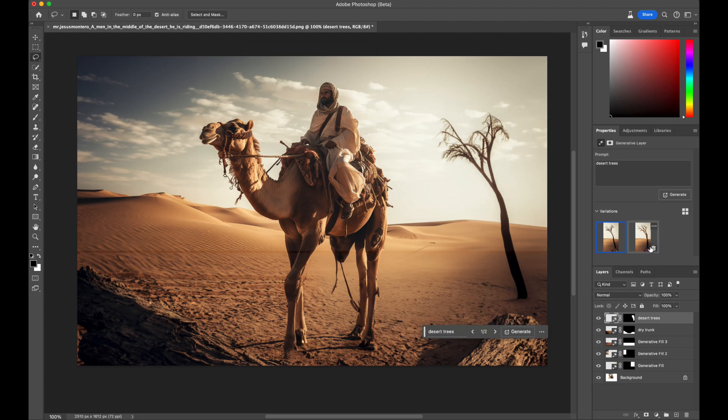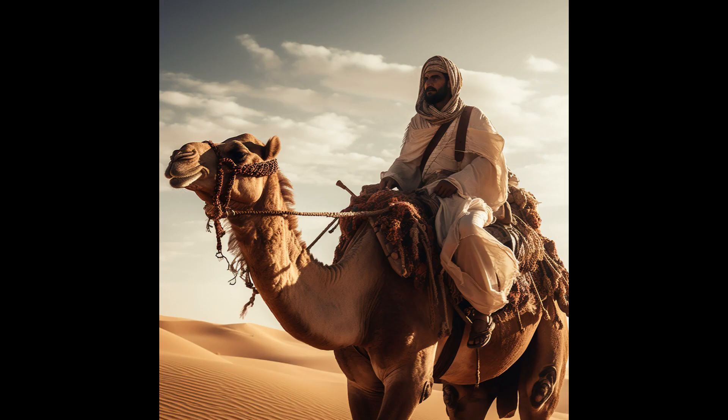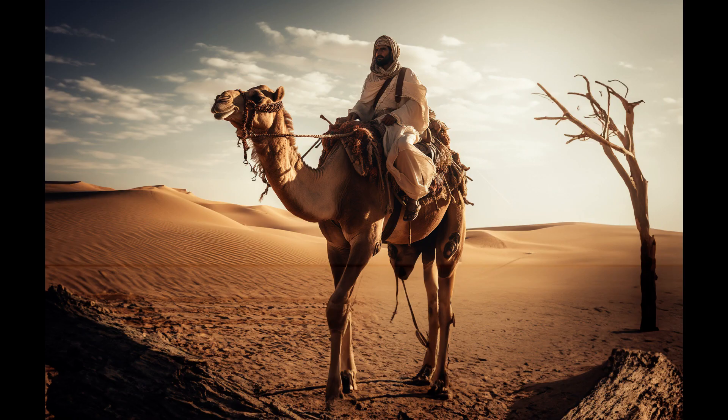I understand it may appear quite arid, but do remember, this is the desert. Here's the original image, and here's the image generated with the Fill tool.